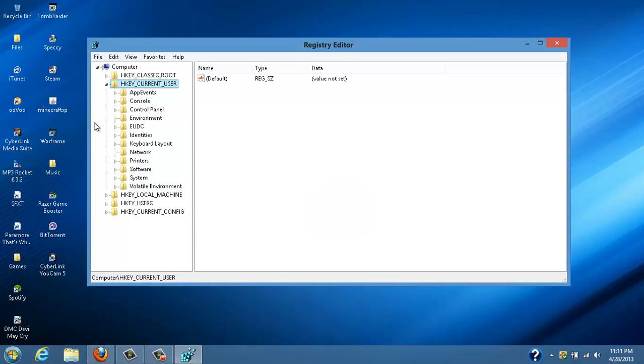You're going to go to HKEY_CURRENT_USER, you're going to go to software.